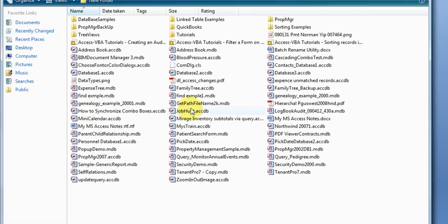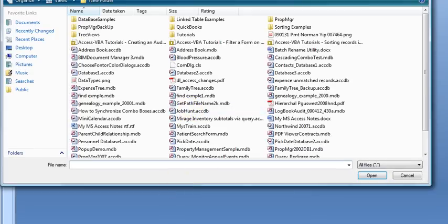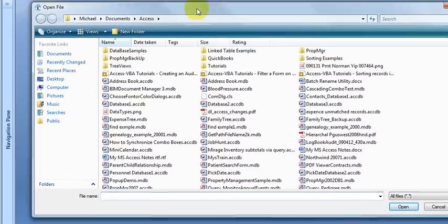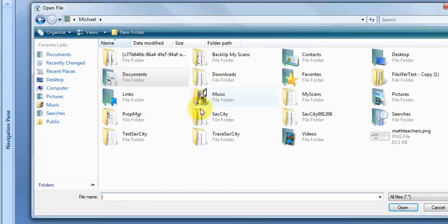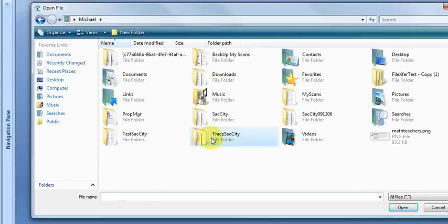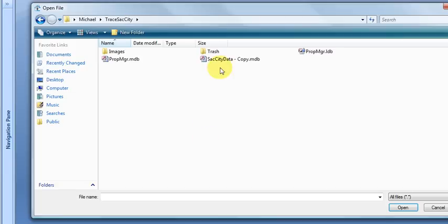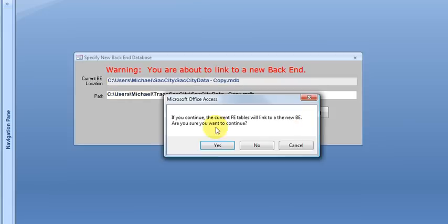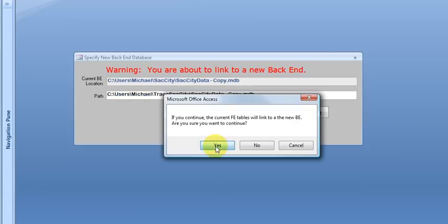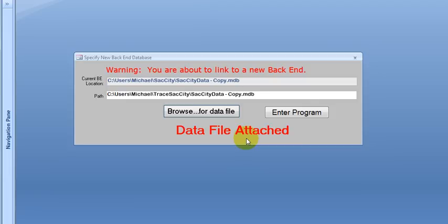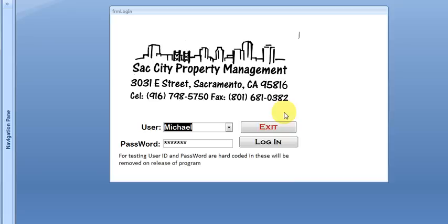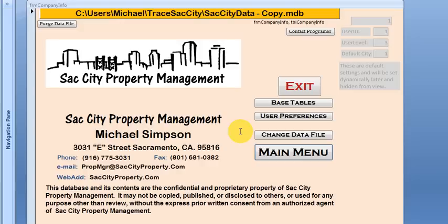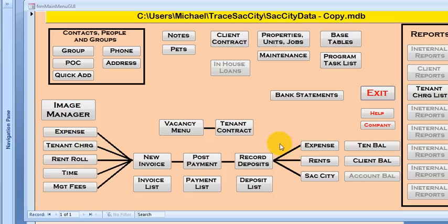After that then it will recycle those as it goes through. So let me just center that a bit. Let's find the data file and trace Sac City and then data and then select open. Do you want to connect to a new back end? Yes. And give it a moment to attach all the files. We can enter the program. I've preloaded the password so we don't have to worry about that at the moment. Got a splash screen and then enter the program.